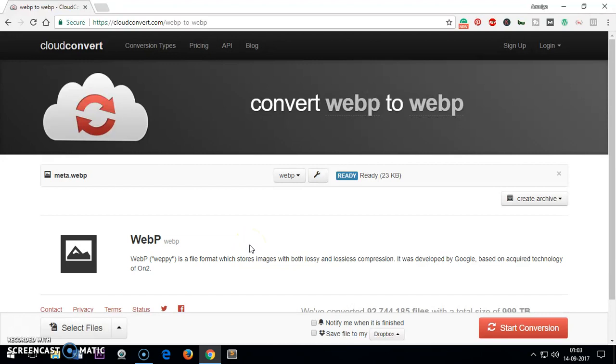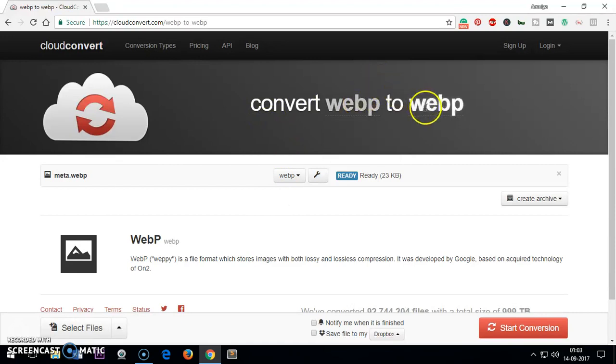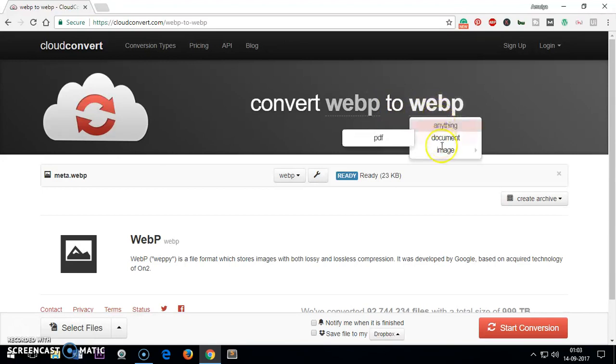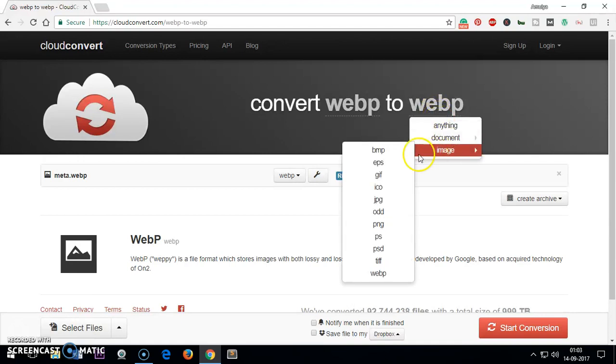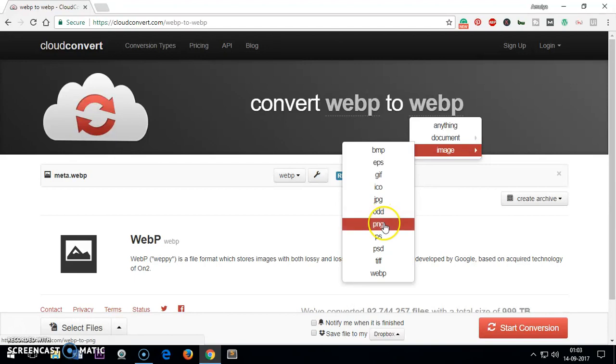Let me show you how to convert it. Once it's selected, you can see it's a WAPI. Now you do not want to convert it to WAPI. You want to convert it to PNG or JPEG or JPG. So click here and go to image.